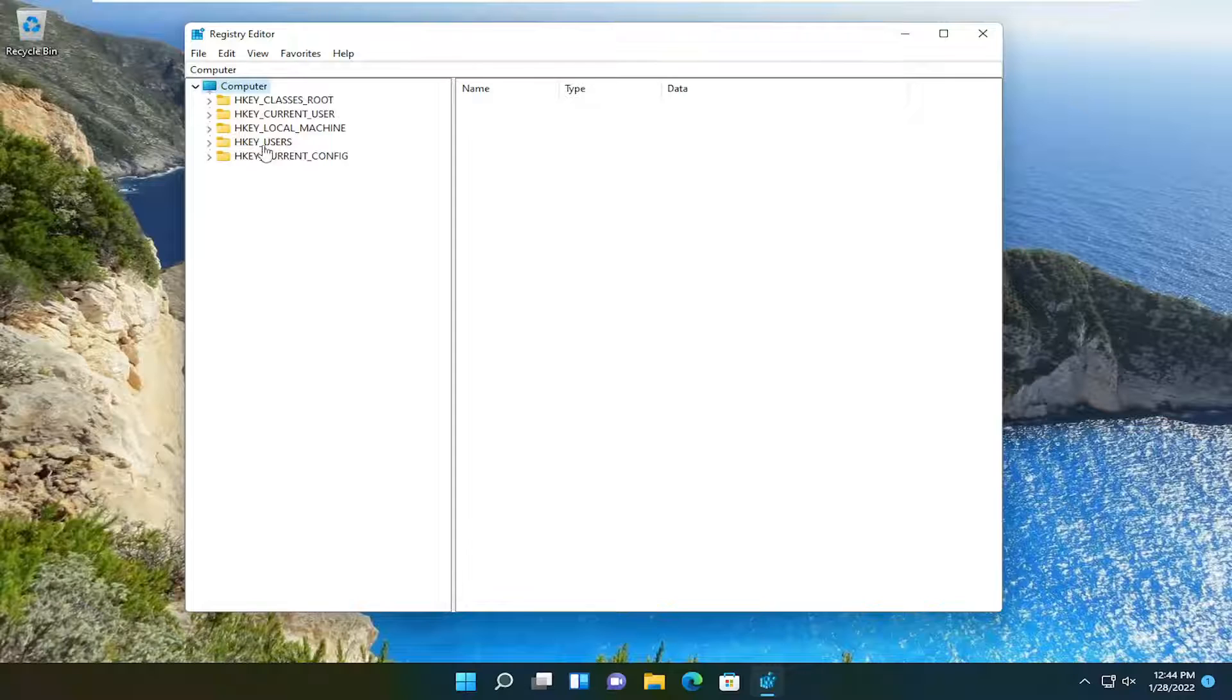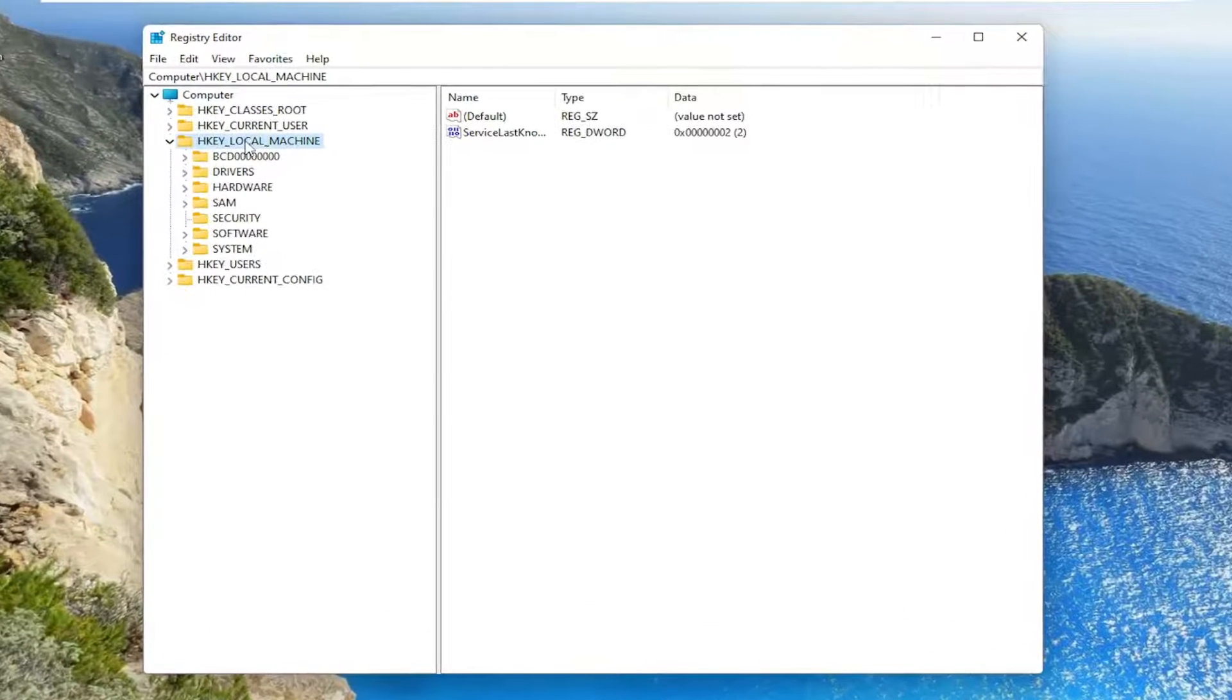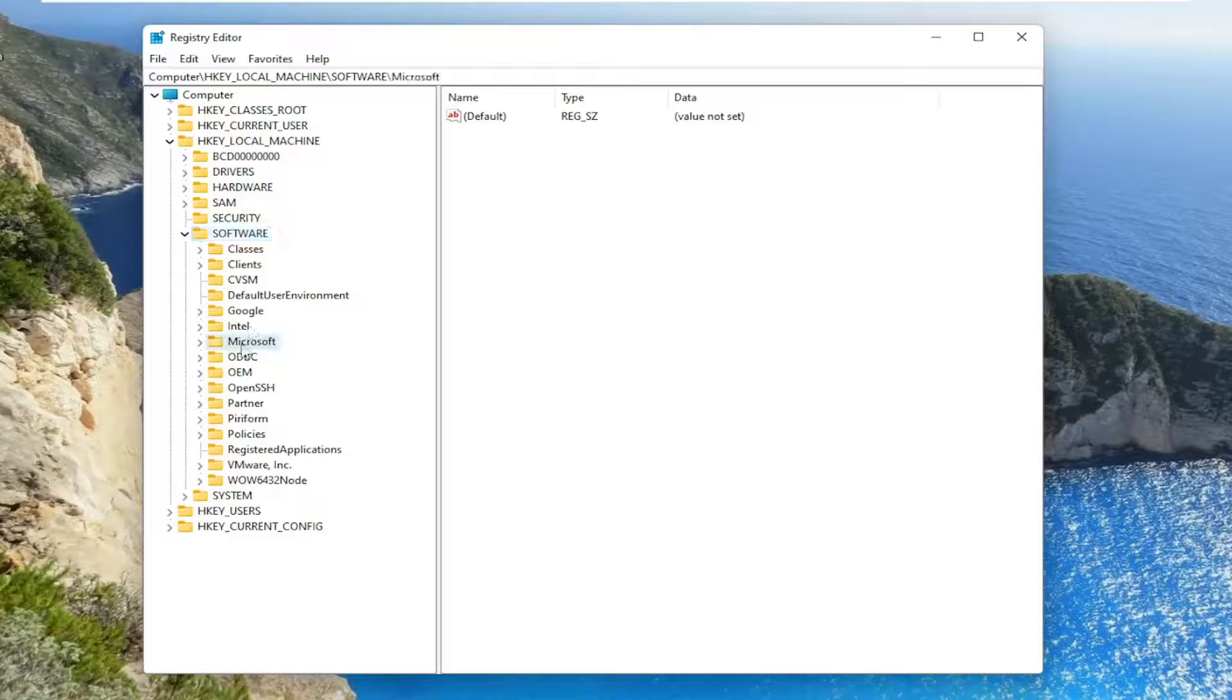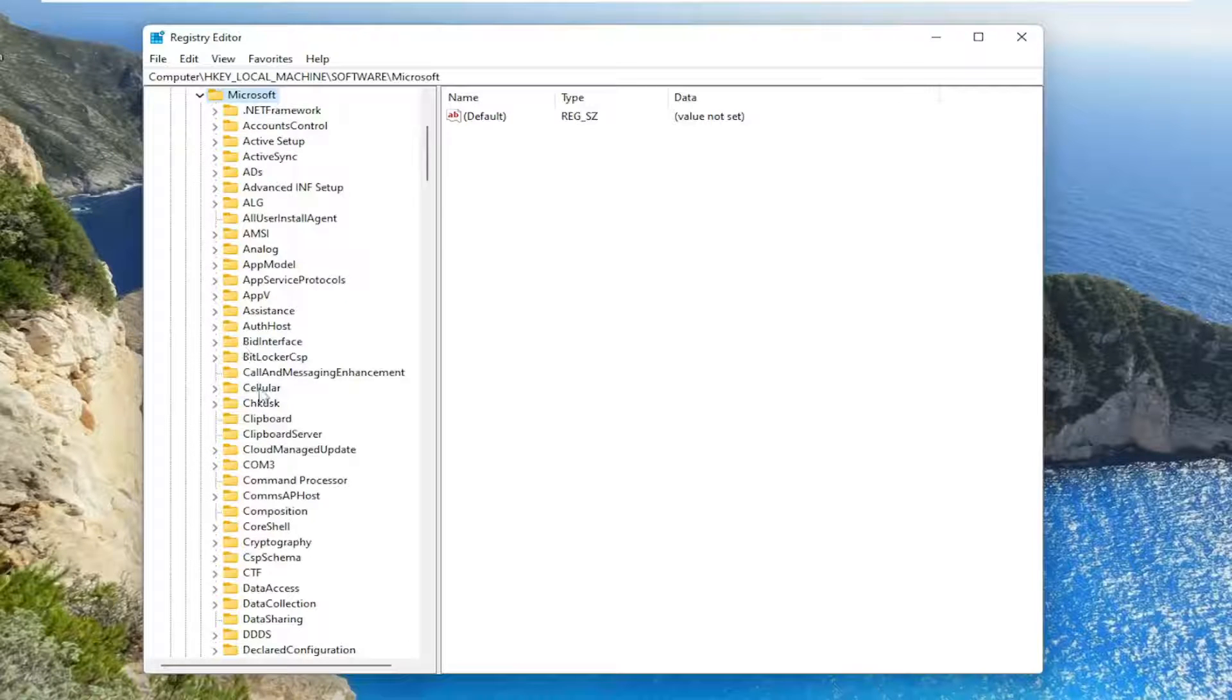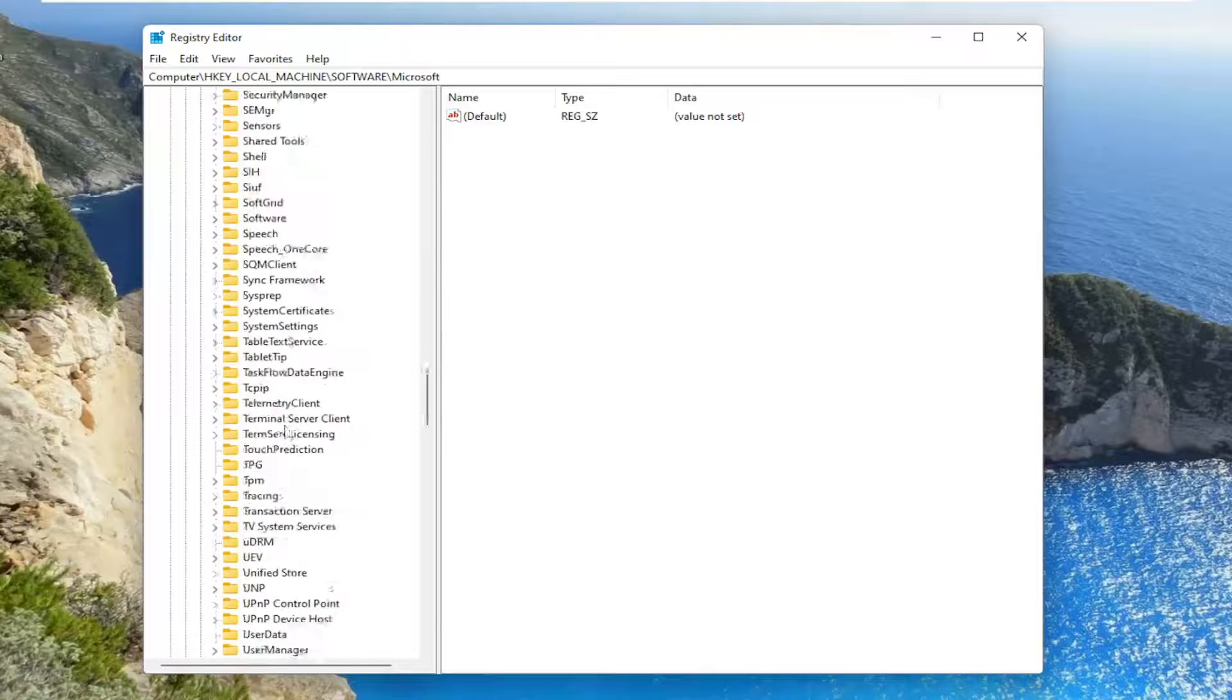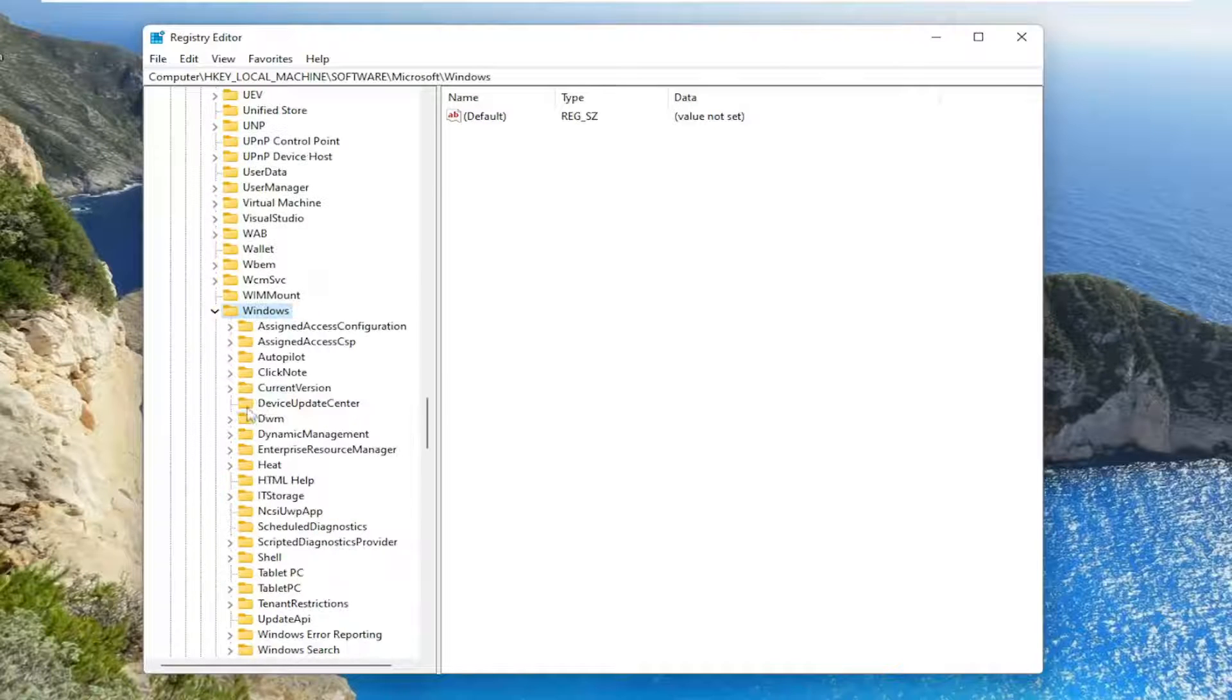Double click on the HKEY local machine folder. Do the same thing now for the software folder. Same thing for Microsoft, go ahead and double click on that. Go down to Windows and double click on that.